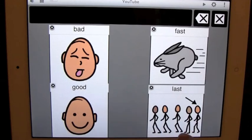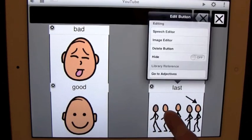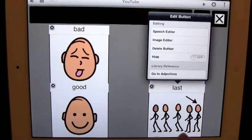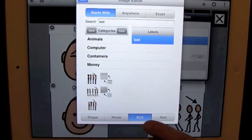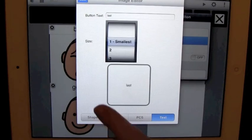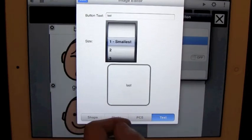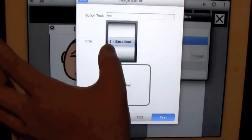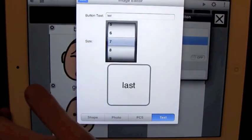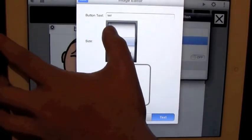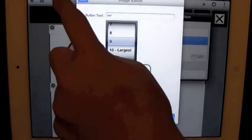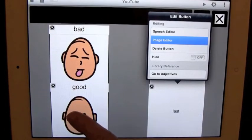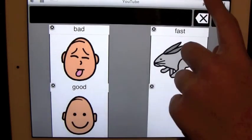But say you don't want it to be an image. It can be just text. So we just go back into the image editor and we can go to text. And see how small it is right now for last. We can change the size of it. So let's say—no, not even 7. Let's go 9. 9's good. So we hit done.